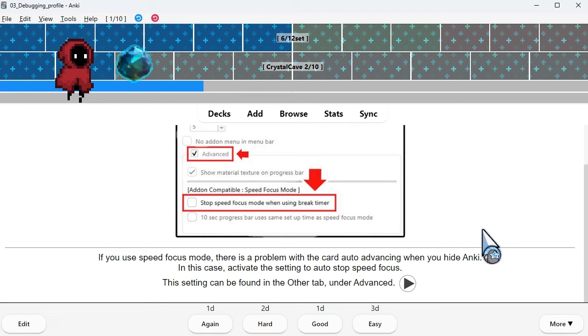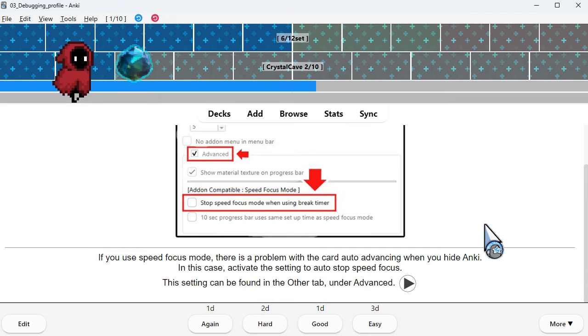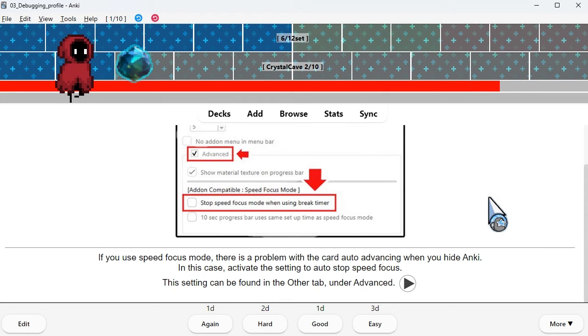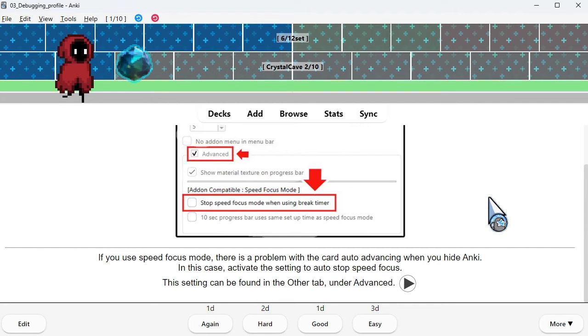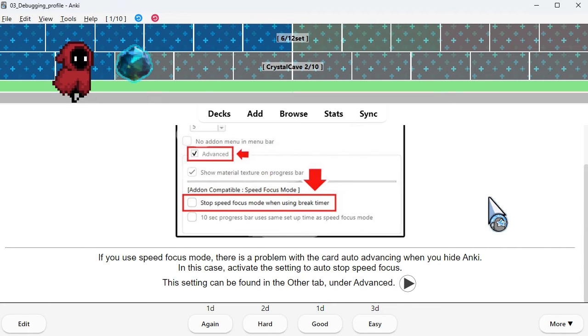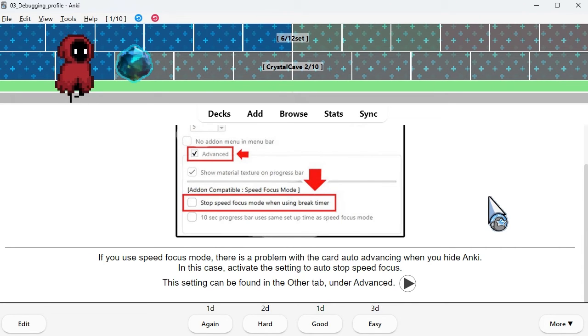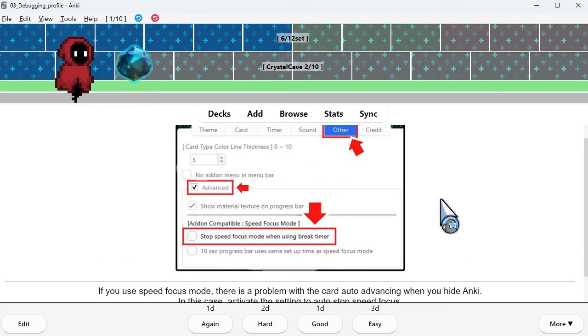If you use speed focus mode, there is a problem with the card auto advancing when you hide Anki. In this case, activate the setting to auto stop speed focus. This setting can be found in the other tab under advanced.